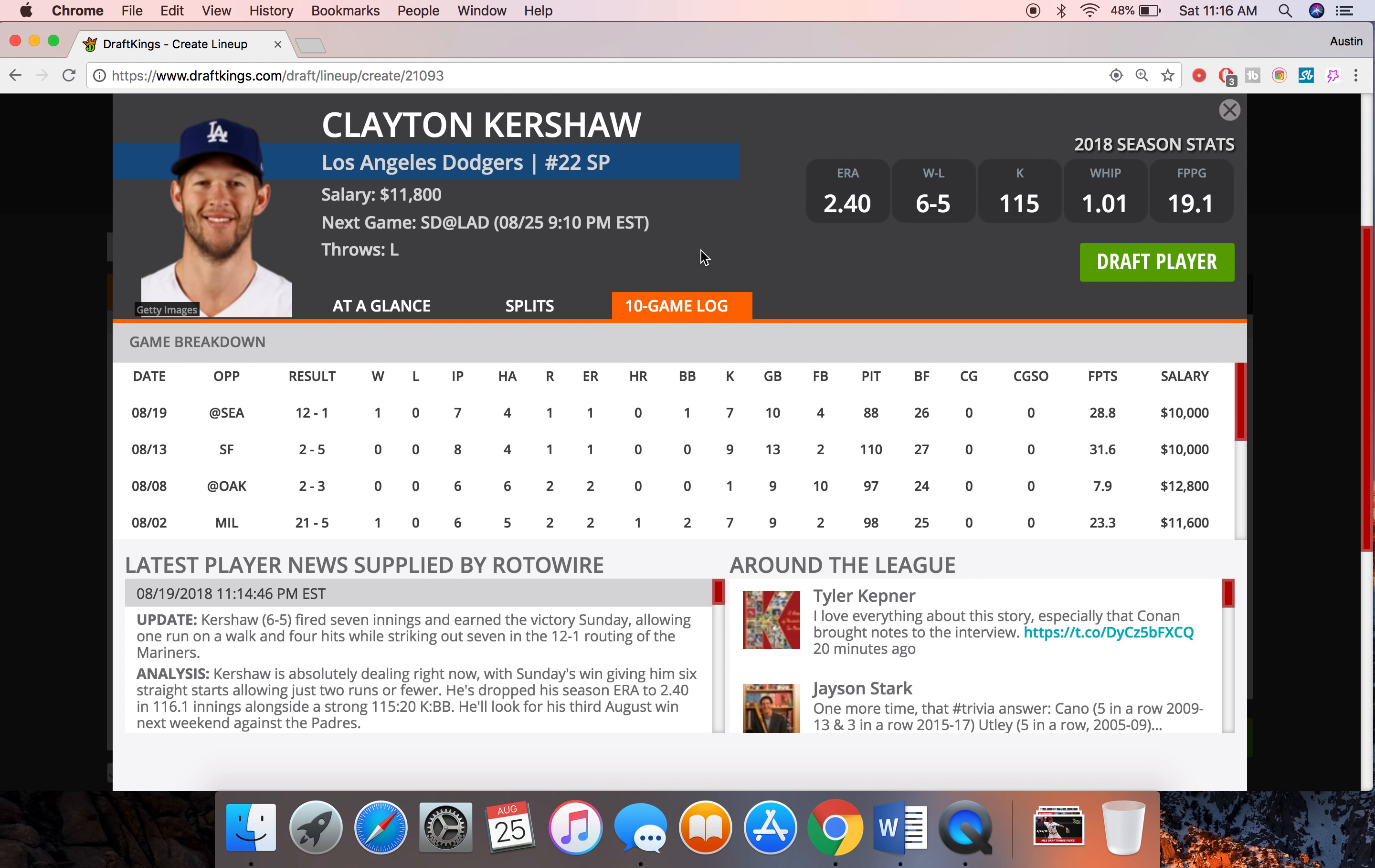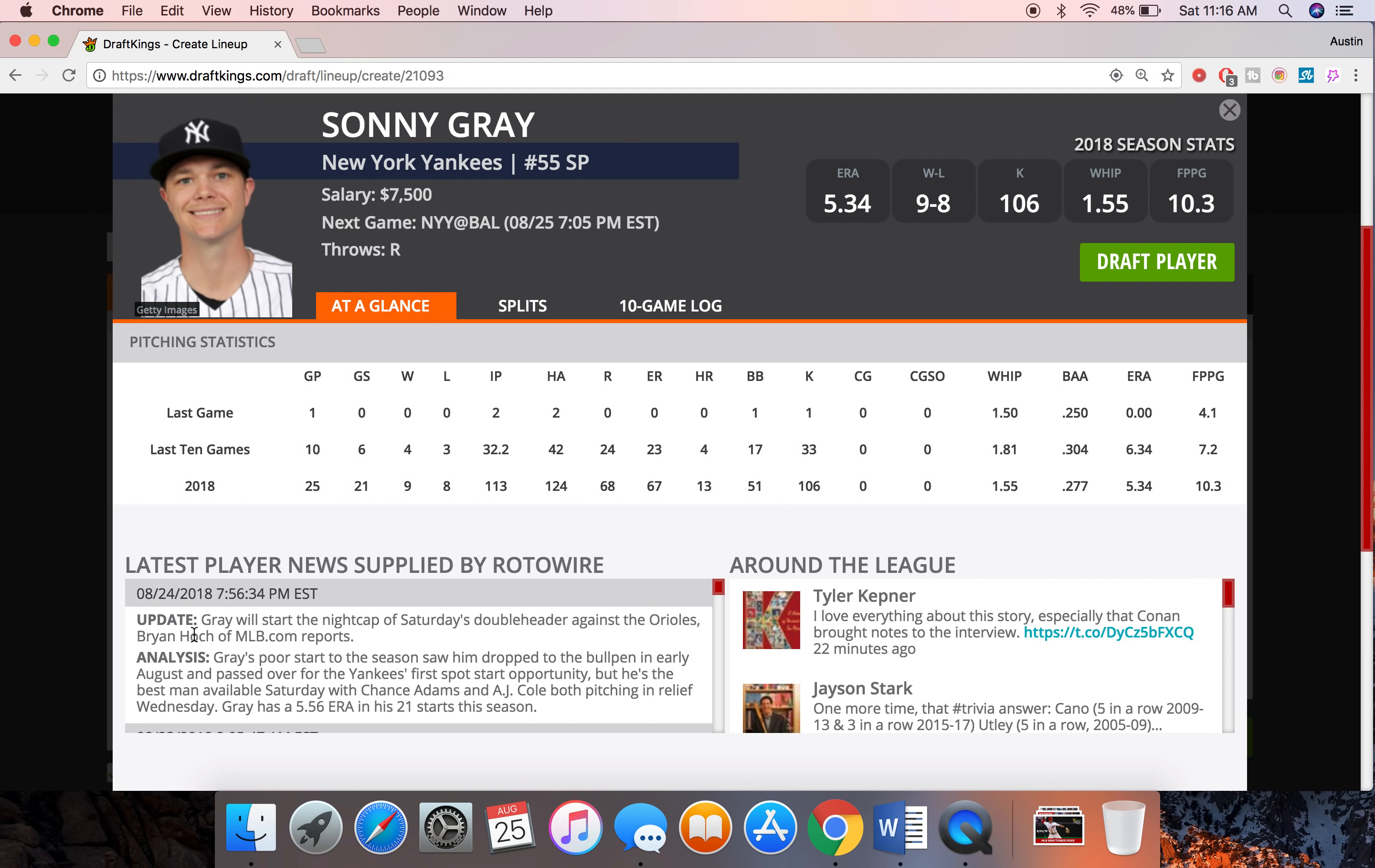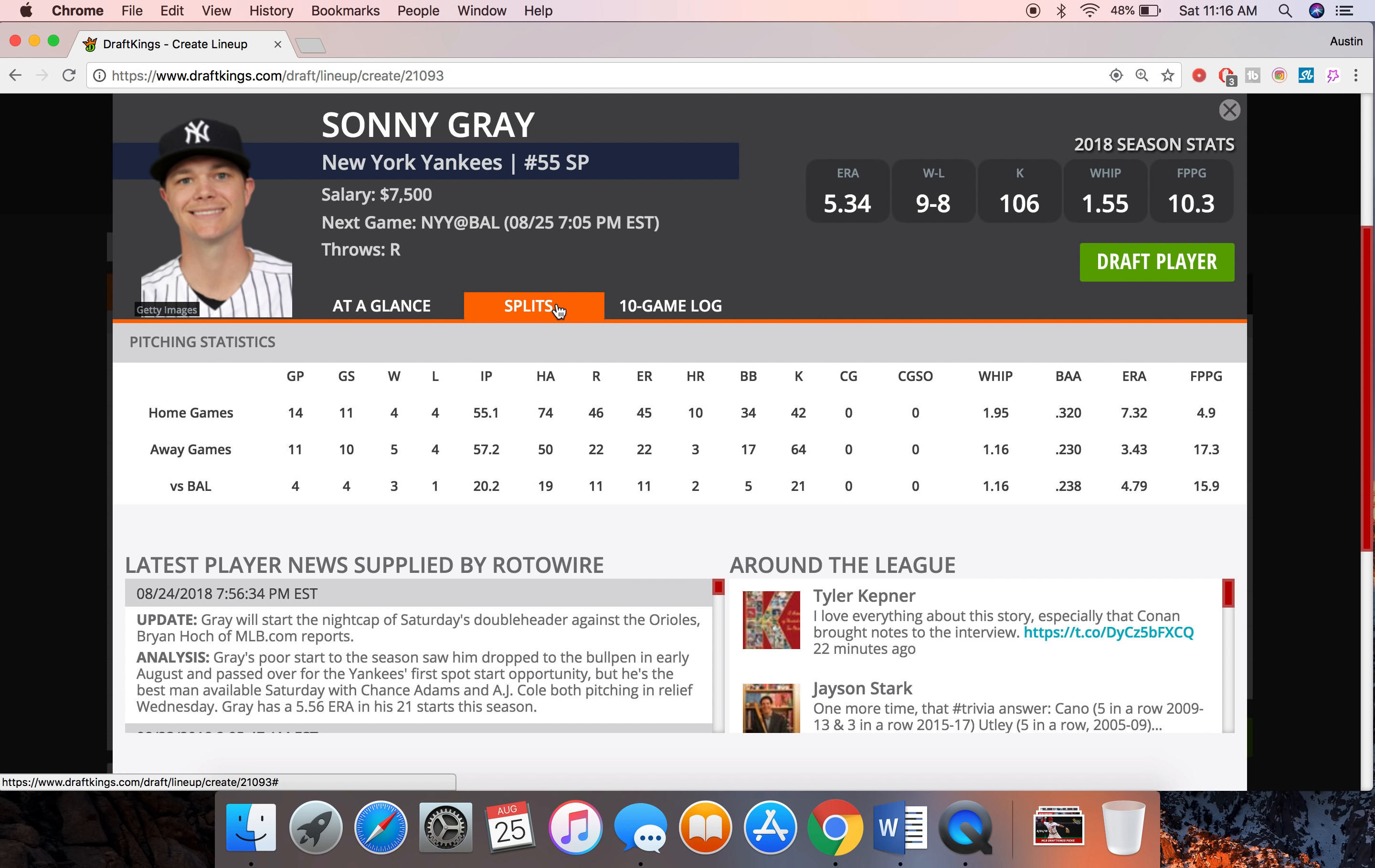So Kershaw a really good safe option I think back into his elite form that we've seen over the last couple years. So I'm going to go ahead and lock him in there. Really safe bat, but like I said I think his ownership could be pretty high. But since we're paying up for him we're going to go with the cheap guy, the second guy up Sonny Gray here at 7500.